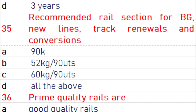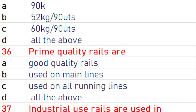The recommended rail section for BG new lines, track renewal and conversion is 60 kg 90 UTS.